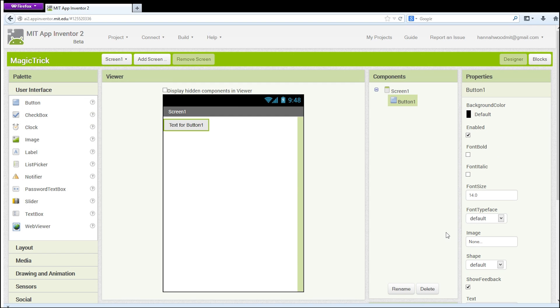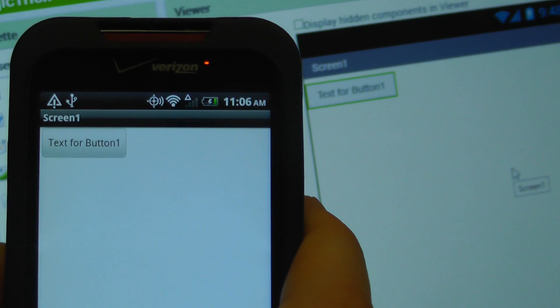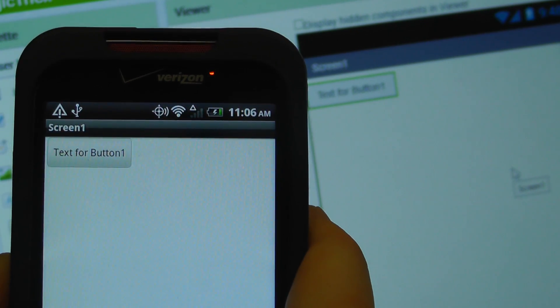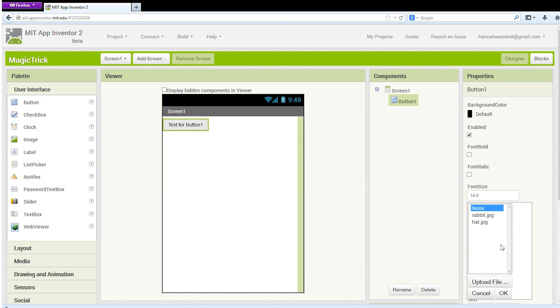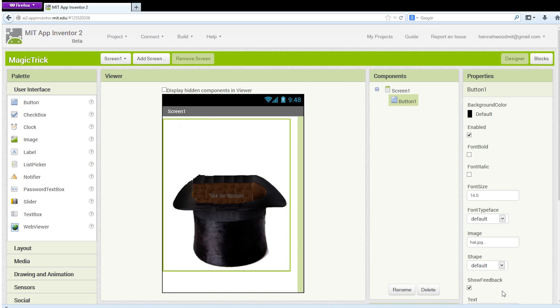One of the characteristics of App Inventor that makes it so great is that you can see in your viewer what your app is going to look like. Also, your Android device will show you exactly what the app will do every time you make a change. Under the Properties pane for Button 1, we see None under the Image tab. Click on it and choose Hat.jpg.